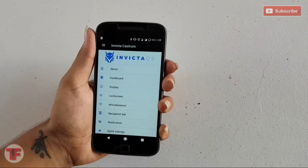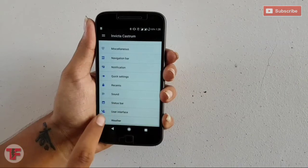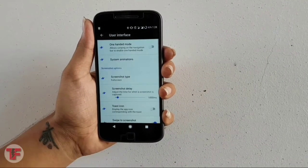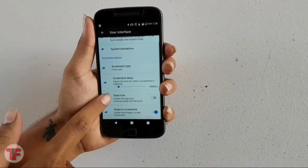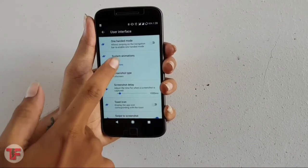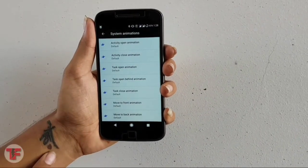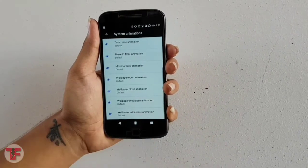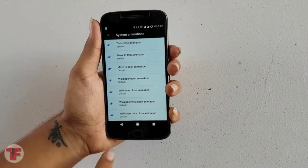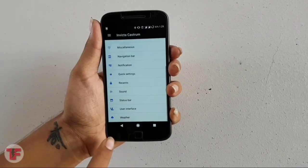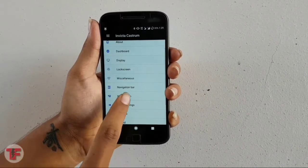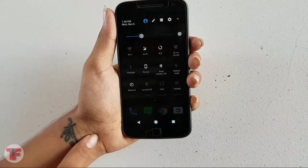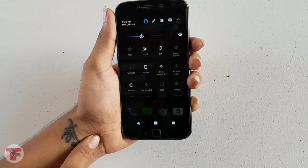Invicta OS is based on Lineage OS with some extra cool features and it is developed by Shailesh Nair, an XDA developer. It comes with a neat overall user experience and I think that's all that matters.